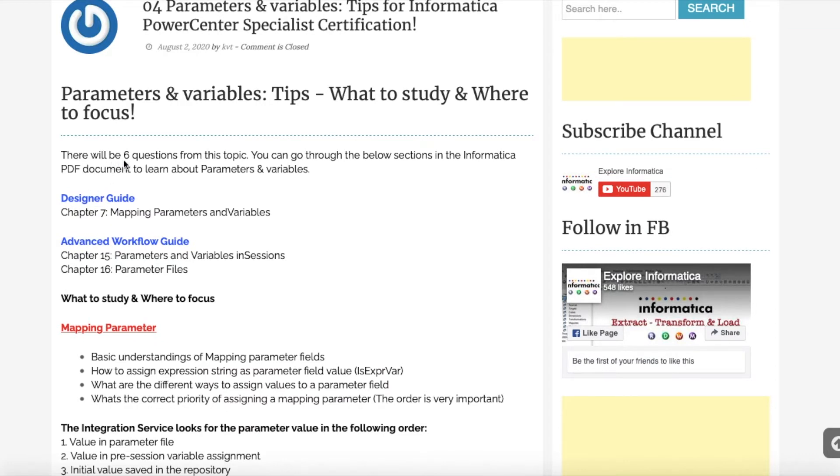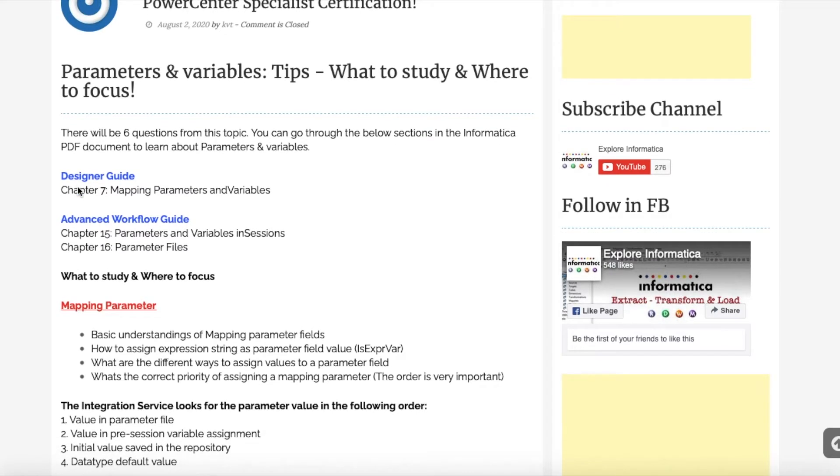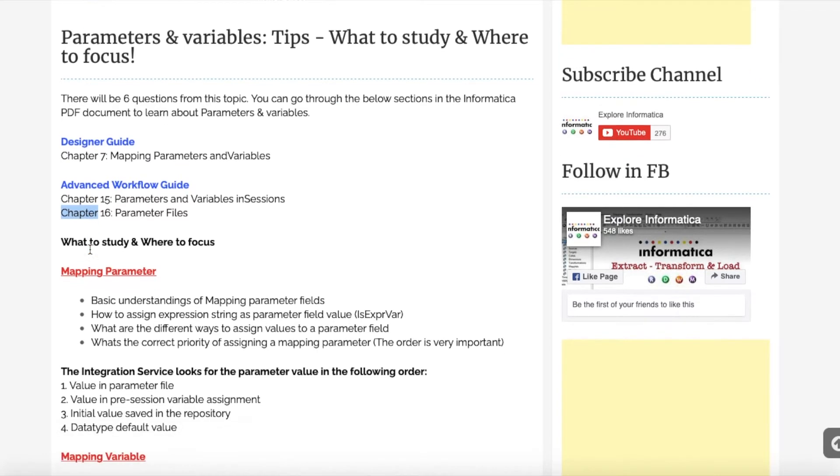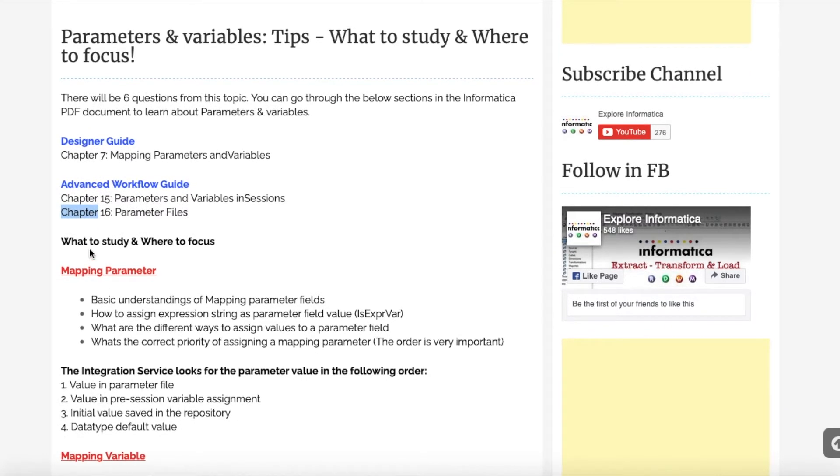From this topic you will get six questions. You can find those questions in the Designer Guide Chapter 7: Mapping Parameters and Variables. Also, we have the Advanced Workflow Guide document. Chapters 15 and 16 both talk about parameters and variables in mapping and workflow. Go to this URL and you can download that document.